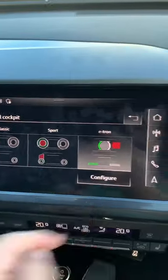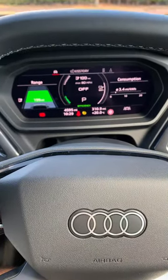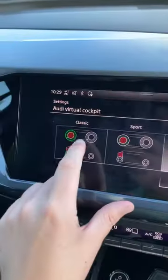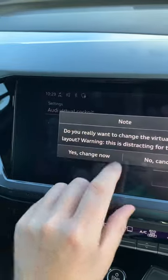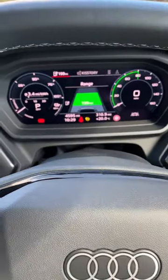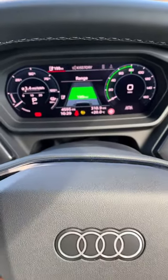At the moment I've got the e-tron configuration there, but I'm just going to go Classic — change now, and there you go, it does its stuff and gets changed.